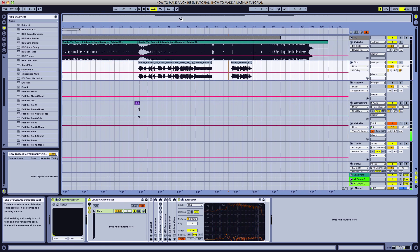Alright, we have a finished product. Thank you for watching the how-to on making vocals pop out through your track in Ableton Live with iZotope Nectar.